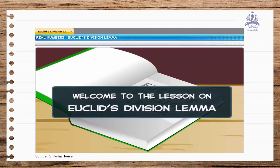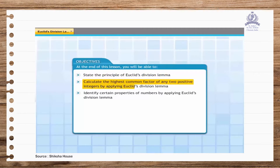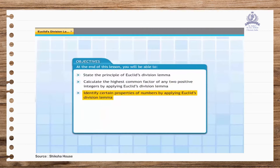Welcome to the lesson on Euclid's division lemma. At the end of this lesson, you will be able to state the principle of Euclid's division lemma and calculate the highest common factor of any two positive integers by applying Euclid's division lemma. You will also be able to identify certain properties of numbers by applying Euclid's division lemma.